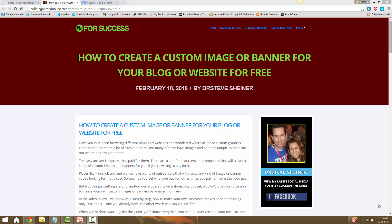The second tool you need is called Jing — that's J-I-N-G — it's also free. There's a link below this video where you can click and go get Jing for free. Jing is the screen capture or image capture software you're going to use, and I'll show you how to do all this.